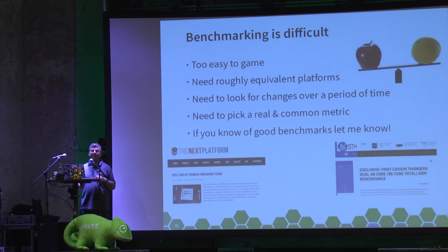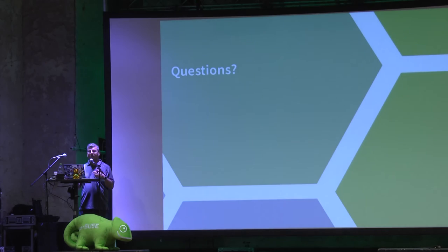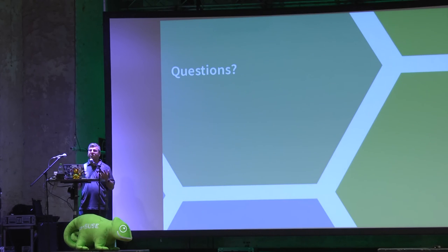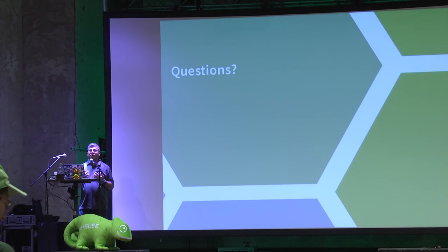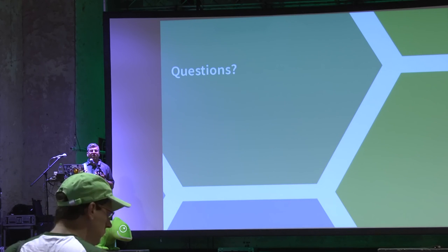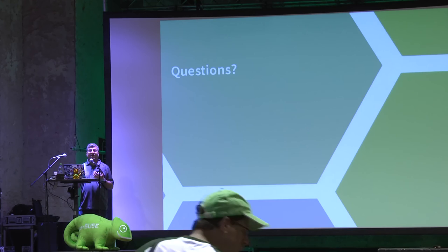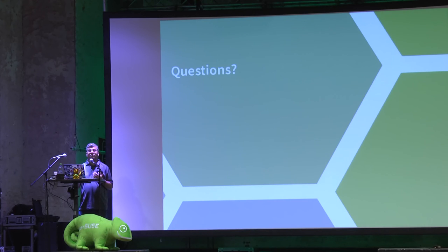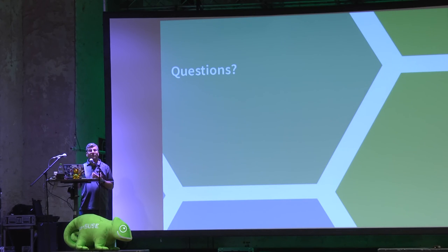So that's my brief run through of what the current status is, where we know we're at. Now this is where the interaction comes. Does anybody have any questions, or does everybody want to get outside to the paddling pool?